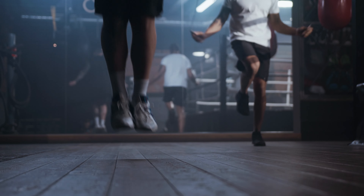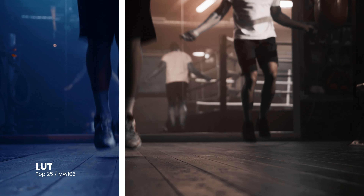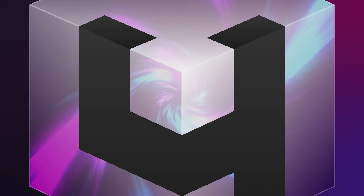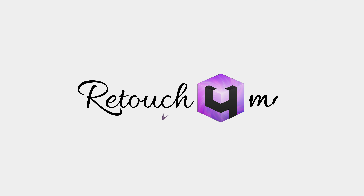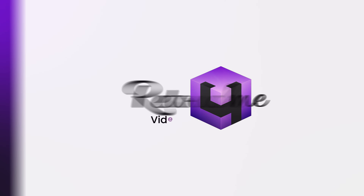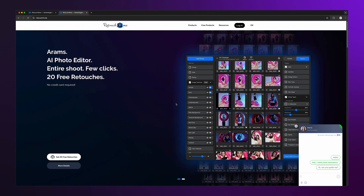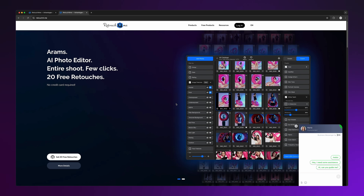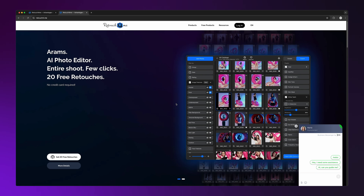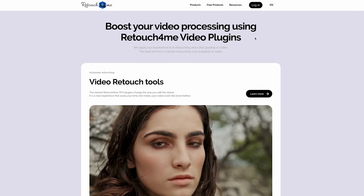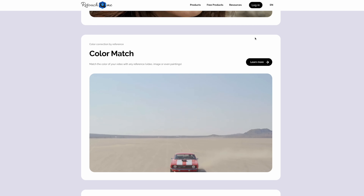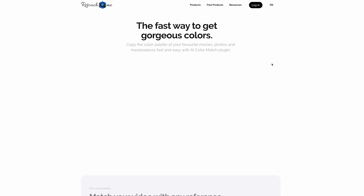Let me show you how to install and use this plugin. First, head over to our website, Retouch For Me. In the top menu, click on Video Plugins. Scroll down until you see the Color Match category and click on it.